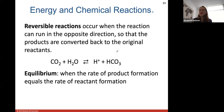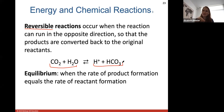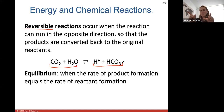A reversible reaction means it can go in both directions — your reactants create products, but it can also go in reverse, meaning products can go back and make reactants. This usually occurs in what we call equilibrium, where the rate of product formation equals the rate of reactant formation, so things are being created at the same time.